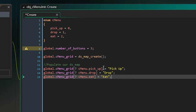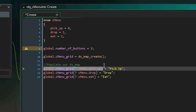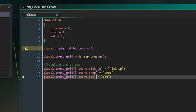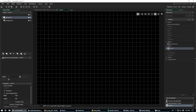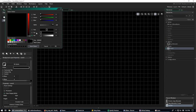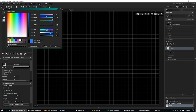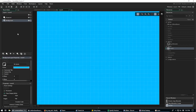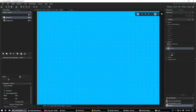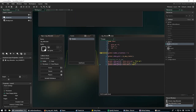So whenever we call each piece of code it'll say 'pick up', 'drop', or 'eat'. Now let's open our room, change the background to a nice blue, and in our instances layer drag in the obj_c_menu_init object. As of right now nothing will happen yet, but we'll get there.